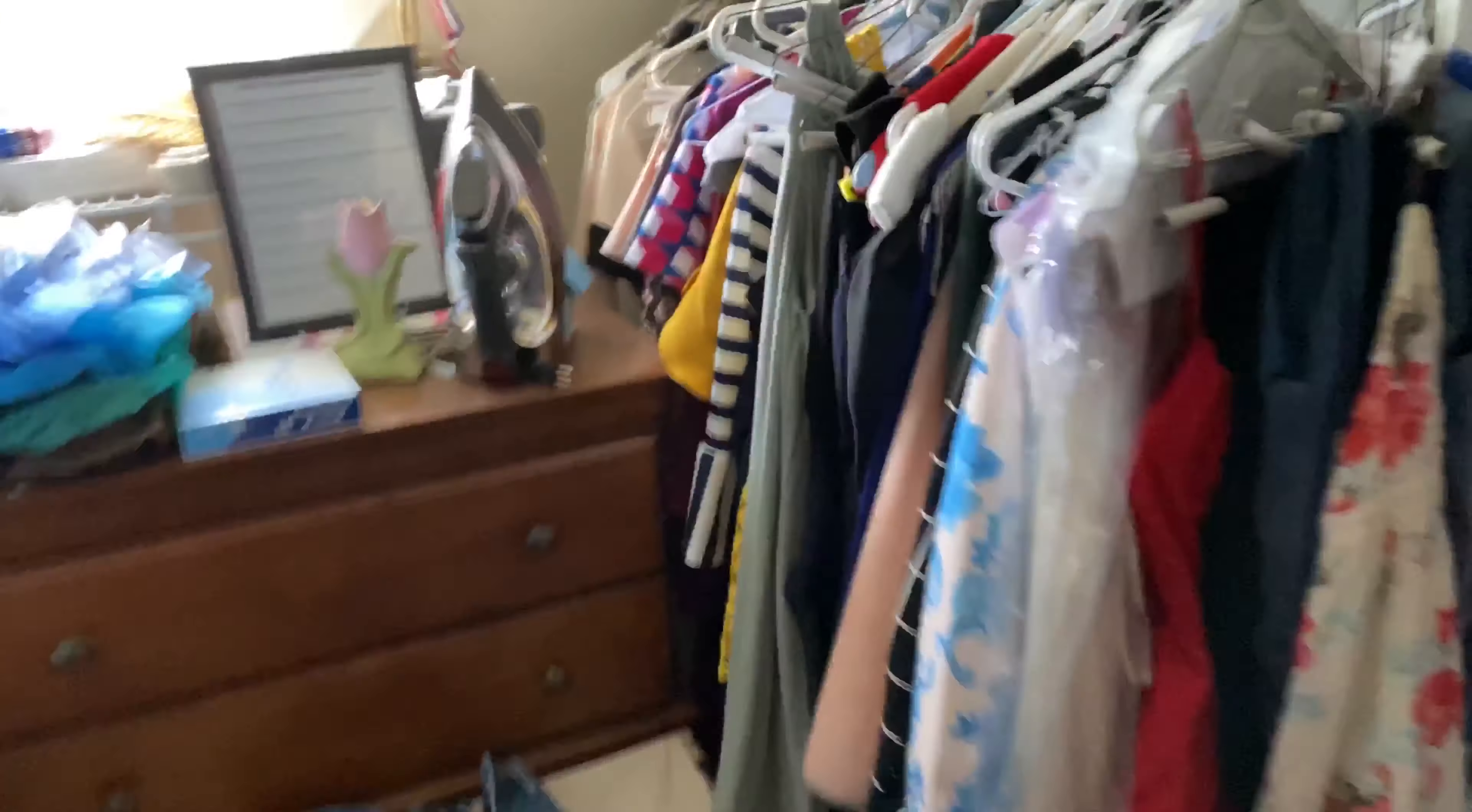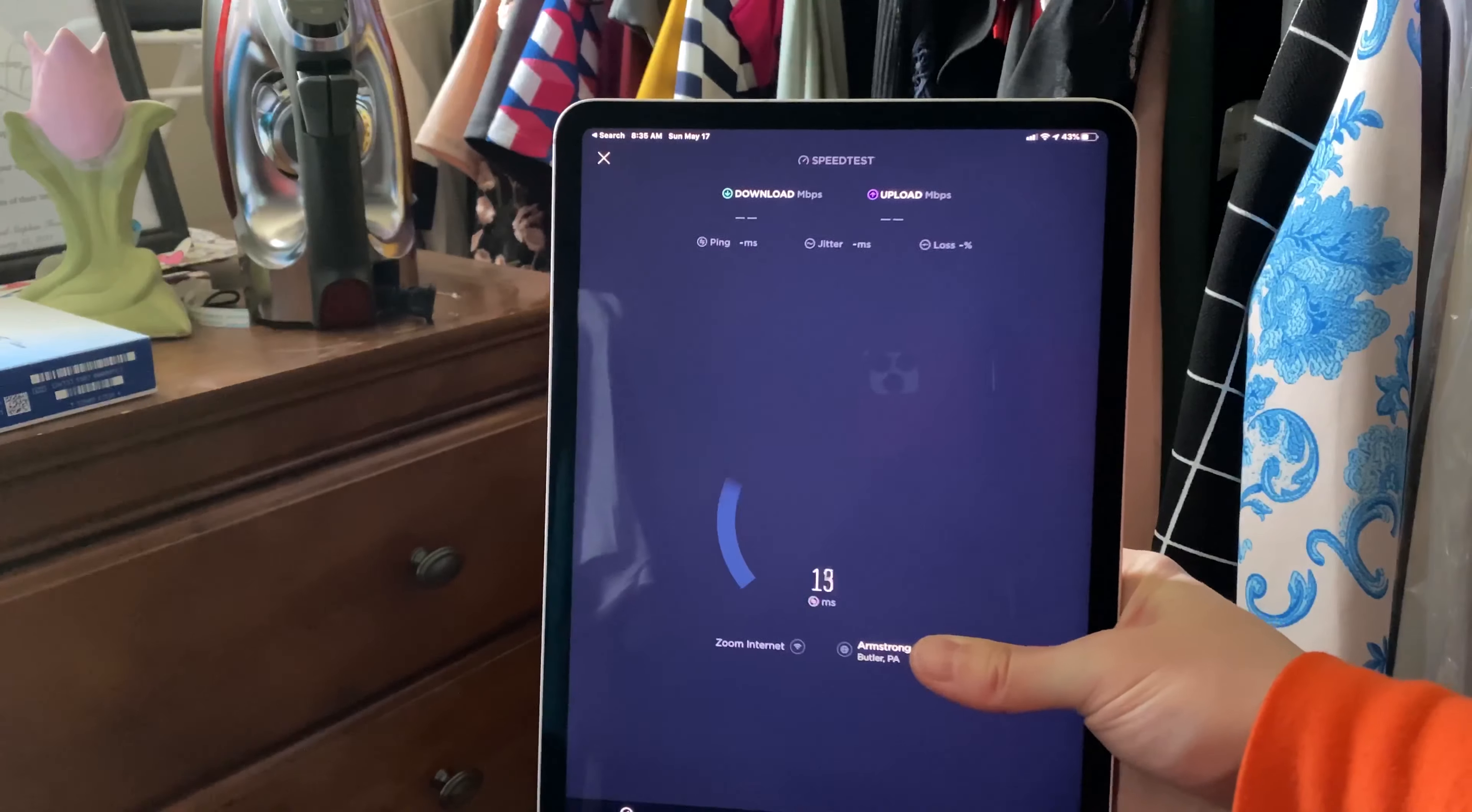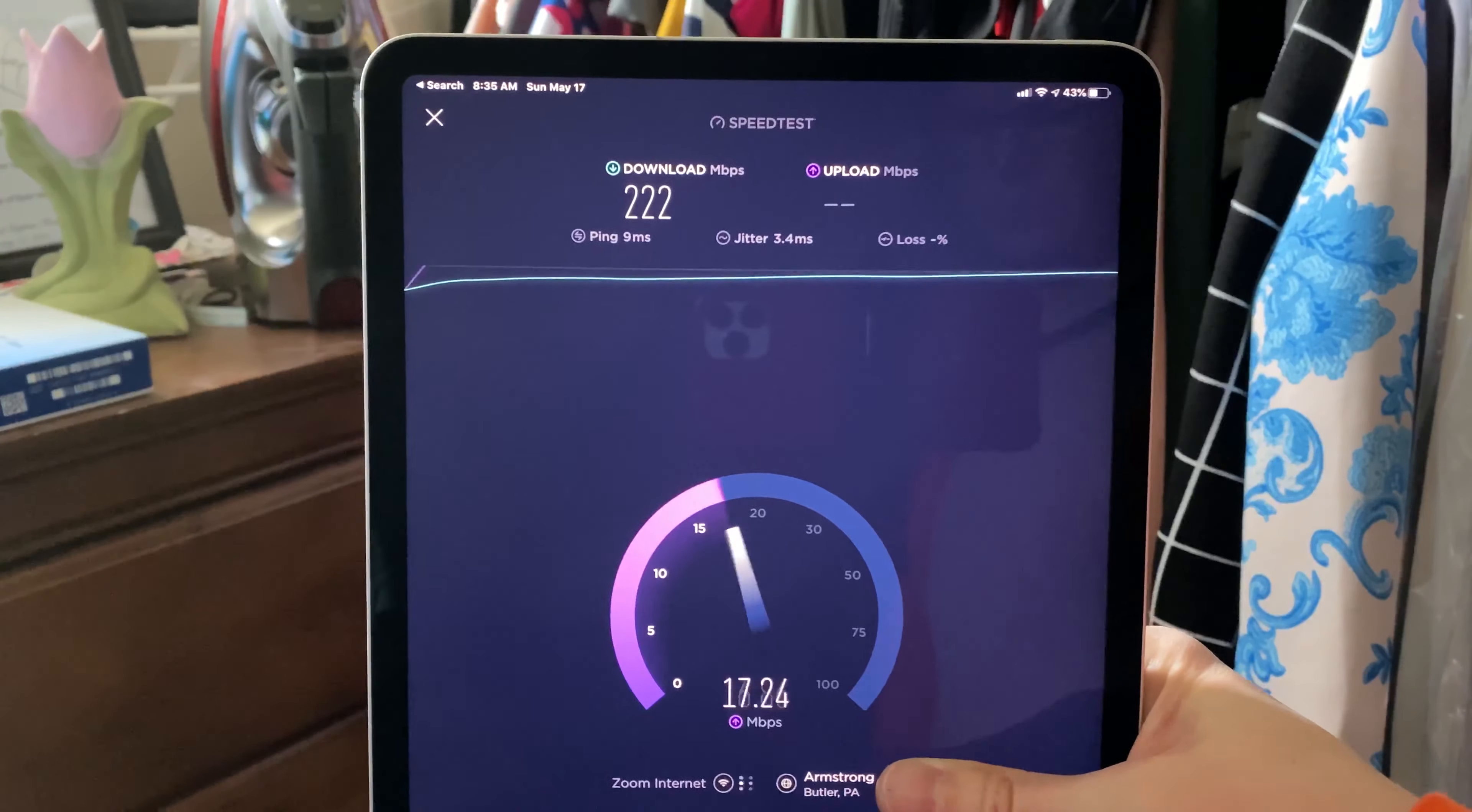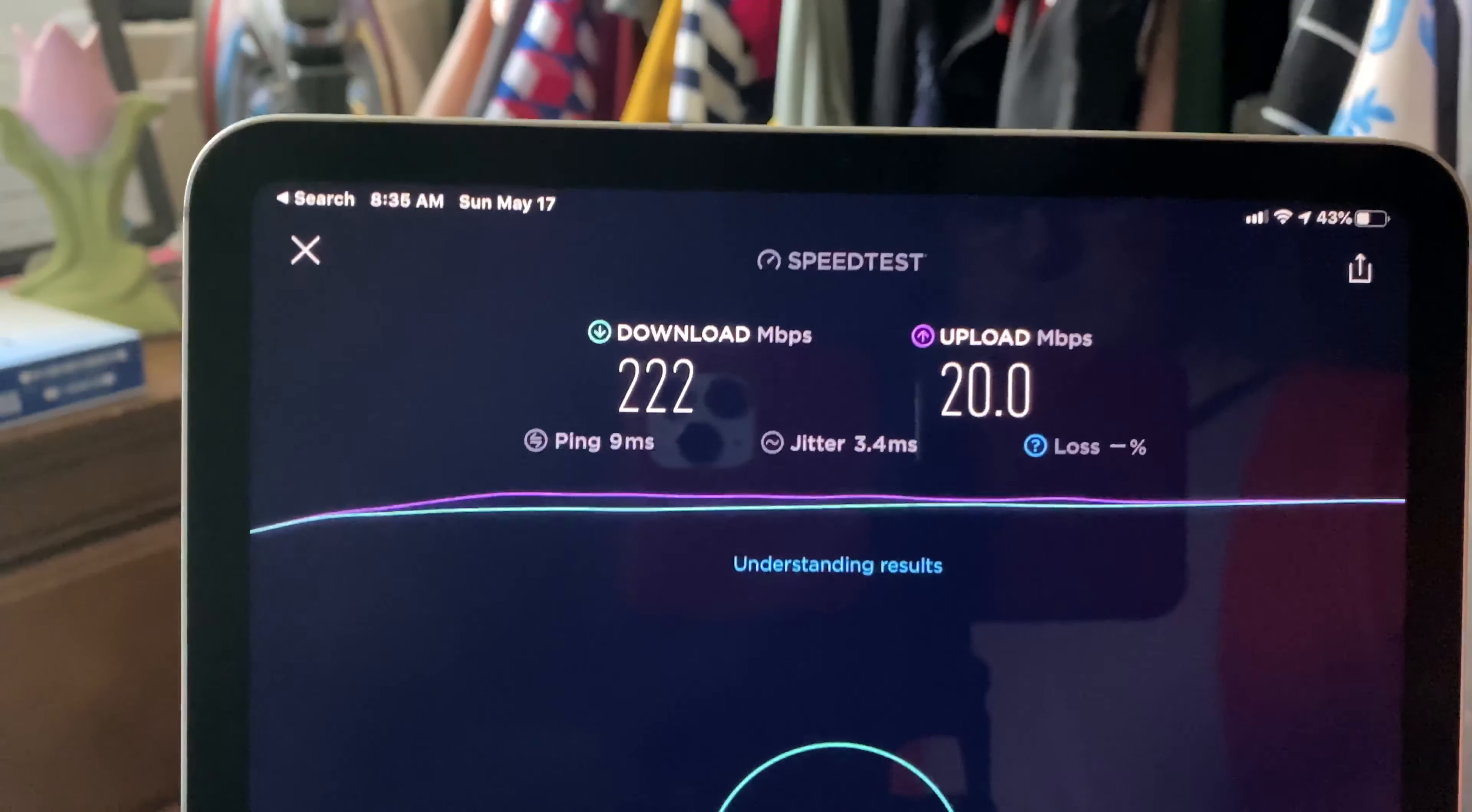This closet, far corner of the house, really didn't get anything. We would just turn off our Wi-Fi in our bedroom. If we had to use our phones in the bathroom—and this is a continuation from the closet—amazing: 222 down, 20 up. Bye bye Luma.